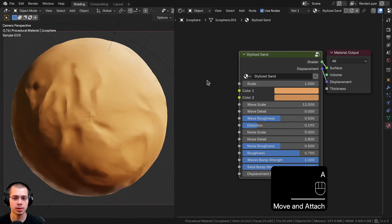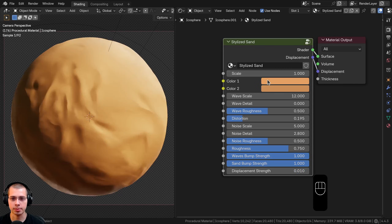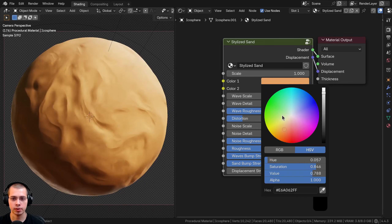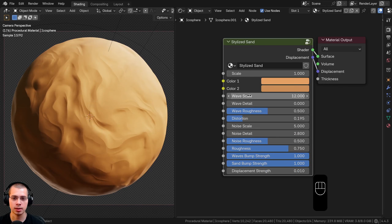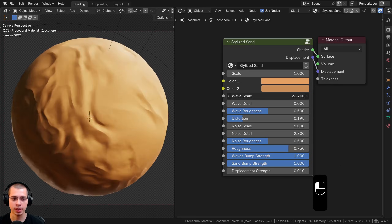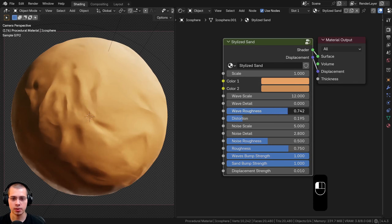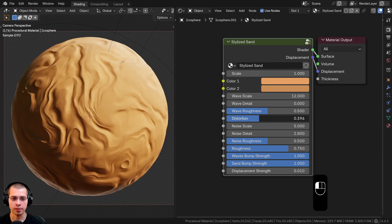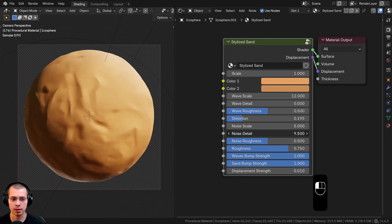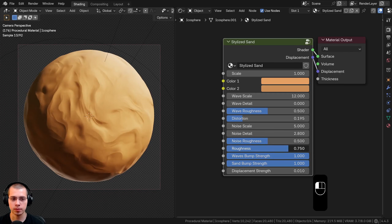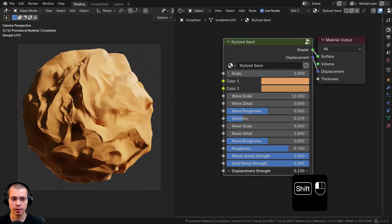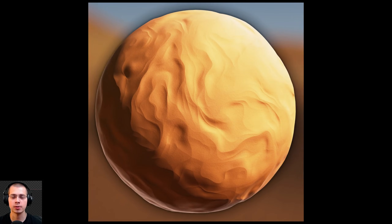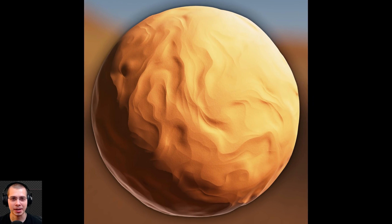Here is the final material. We have the overall Scale, two sand colors, Wave Scale, Wave Detail, Wave Roughness, Distortion, Noise Scale, Noise Detail, Noise Roughness, material Roughness, Waves Bump Strength, Sand Bump Strength, and Displacement Strength to pop out the mesh. That's how you create this procedural stylized sand material.